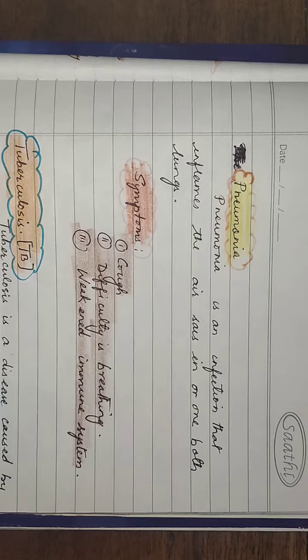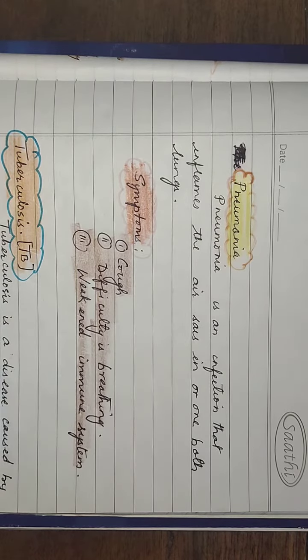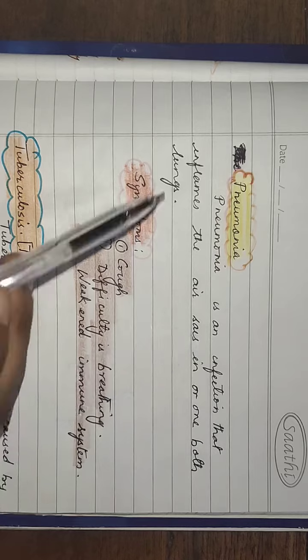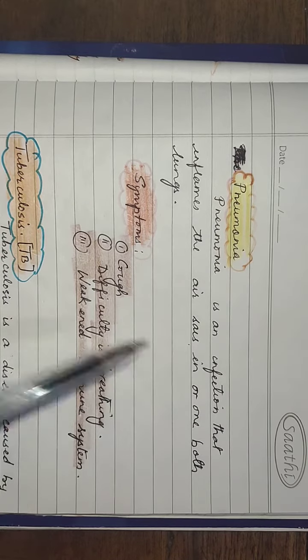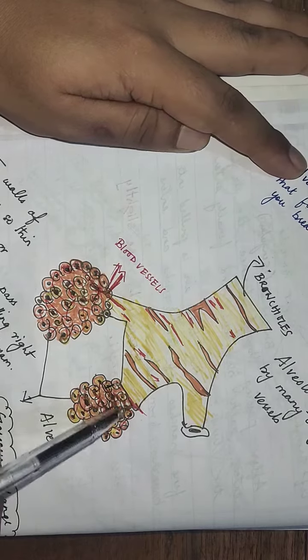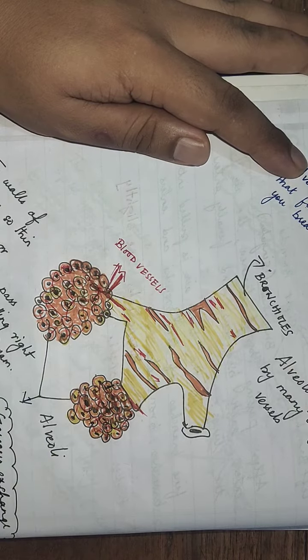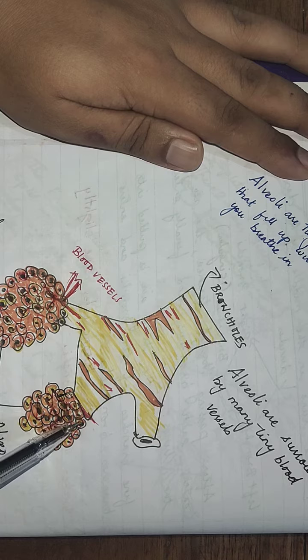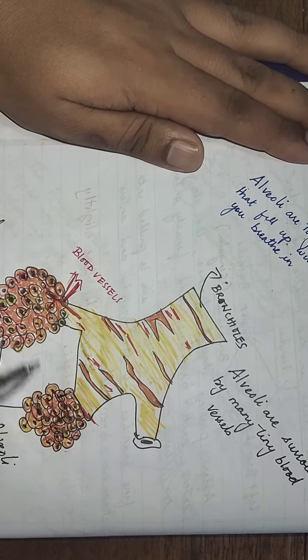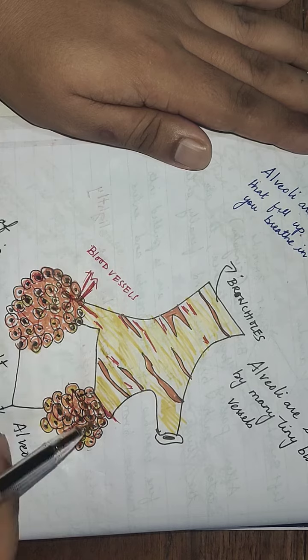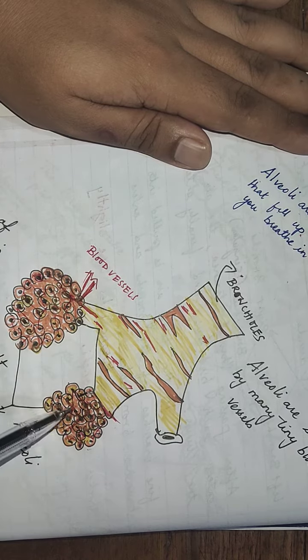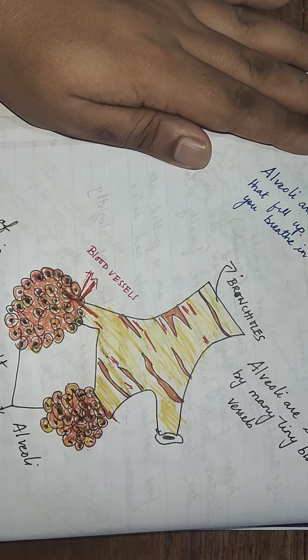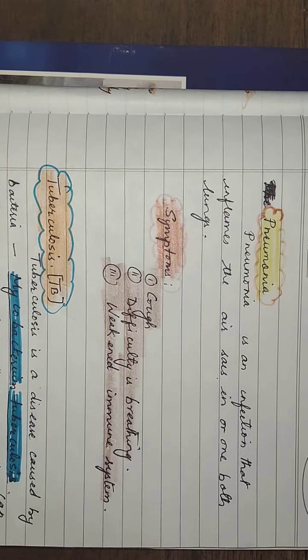Next respiratory disease that we have is pneumonia. It is an infection that inflames the air sacs in the lungs. When both sides of the lungs get infected, it's an infection that inflames the air sacs in one or both lungs.